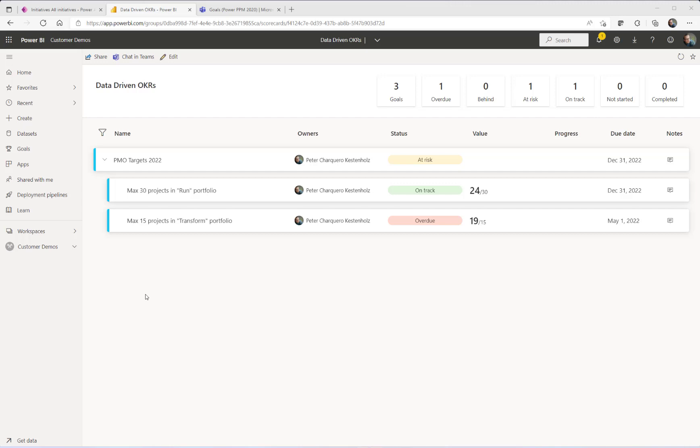Welcome to a short video about Power BI Goals. In this video, I'm going to explain how you can use Power BI Goals to connect to other data in Power BI. In my scenario, I'm going to use PMO targets for those interested in project portfolio management, but of course, it could be anything.